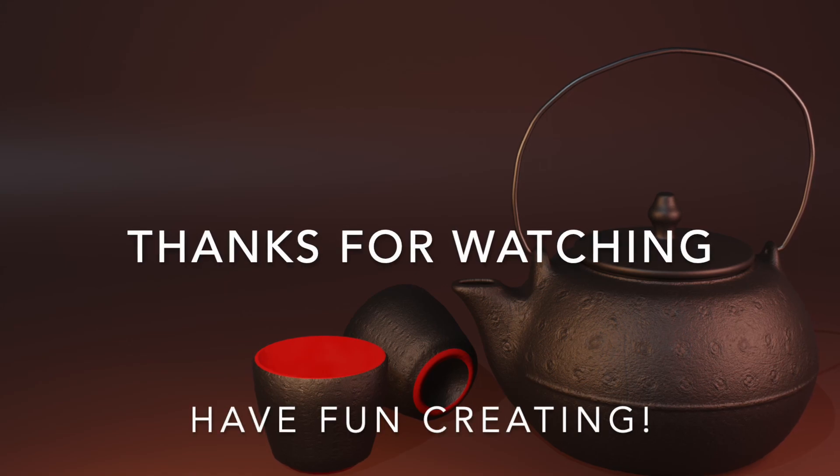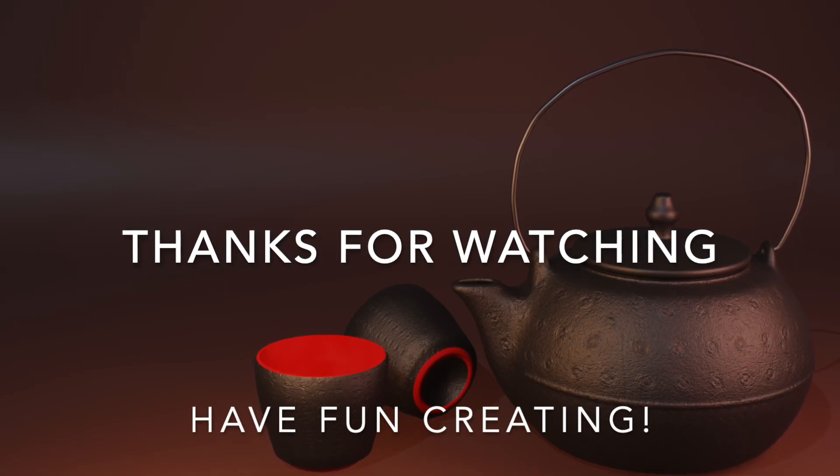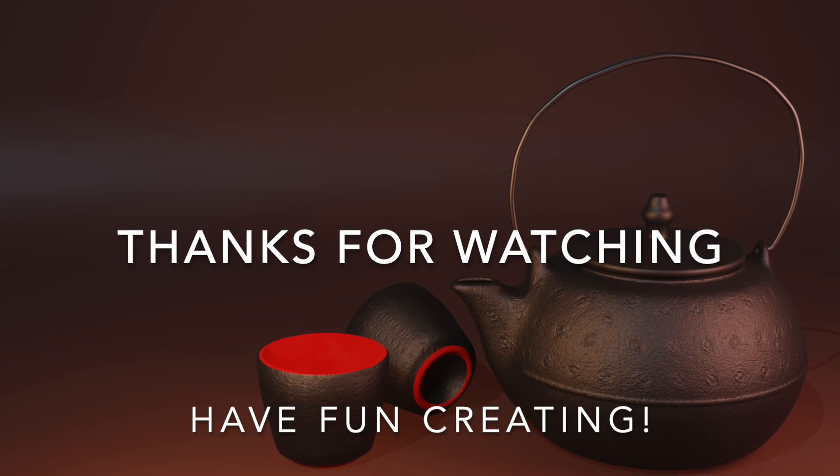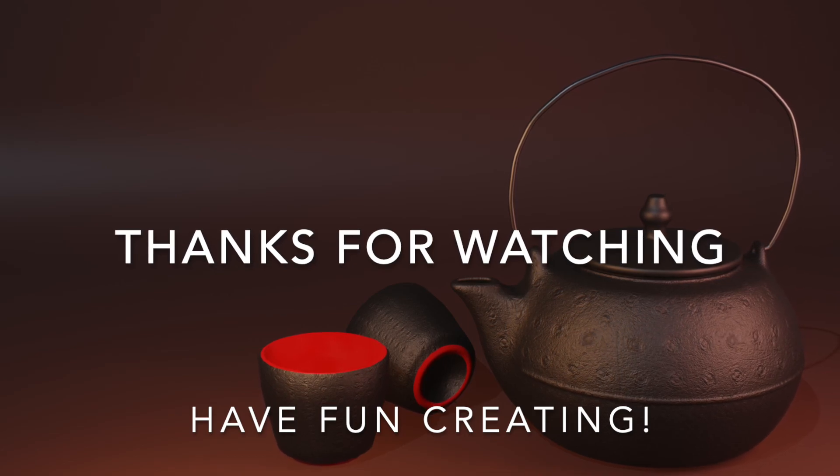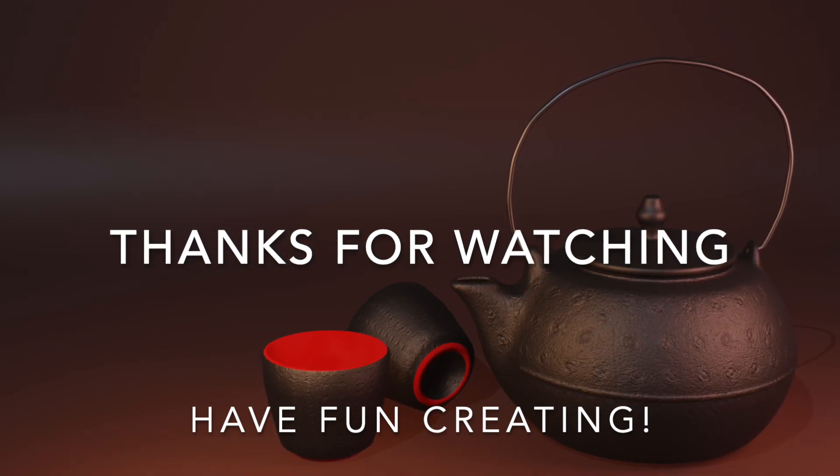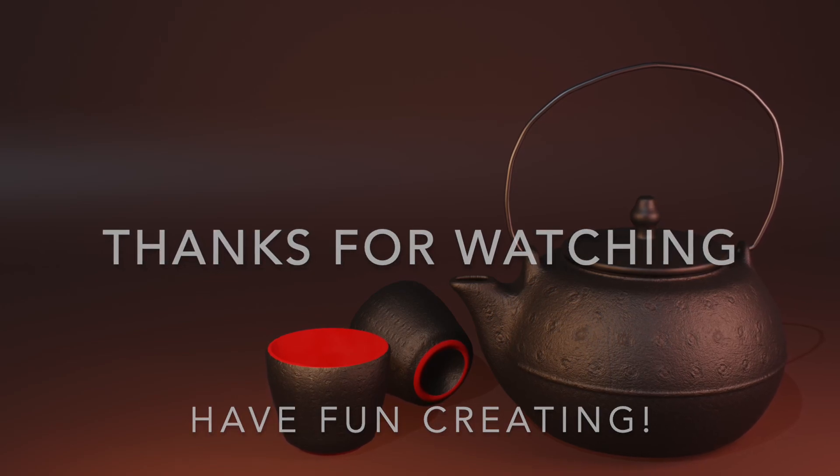If you are new to the channel, make sure to subscribe and click on the notification button to keep yourself updated on new videos and tutorials. Thanks for watching and have fun creating!